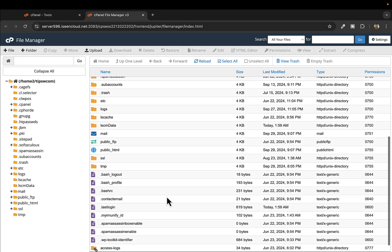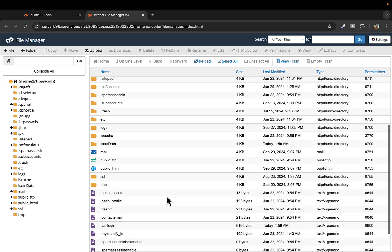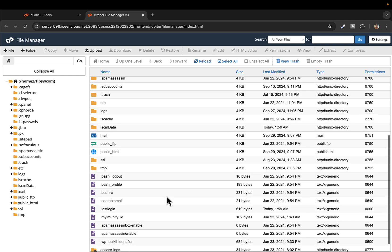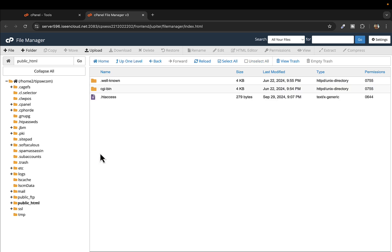From all these folders and files, you have to navigate to this file here which is public_html. I'll double click on that, and once you open this you will see your .htaccess file here.